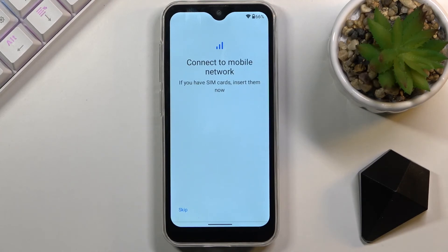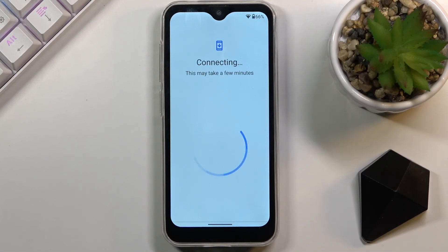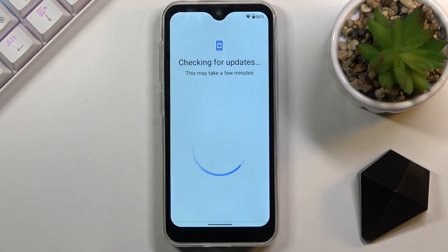Once the device boots back up, go through the setup once more. Right off the bat there will be a significant difference — once we get to the verification page, it will now change from 'Verify your account' using the old pattern or account, and instead it will show the account that you added before the reboot.